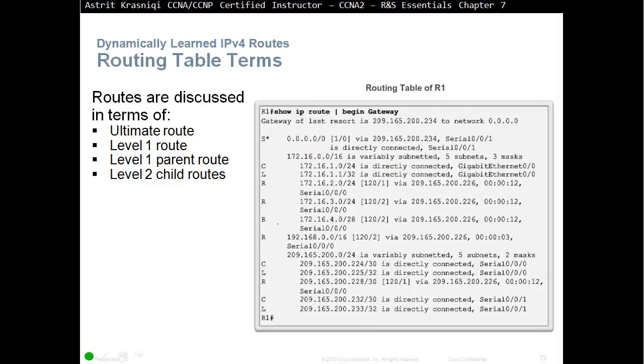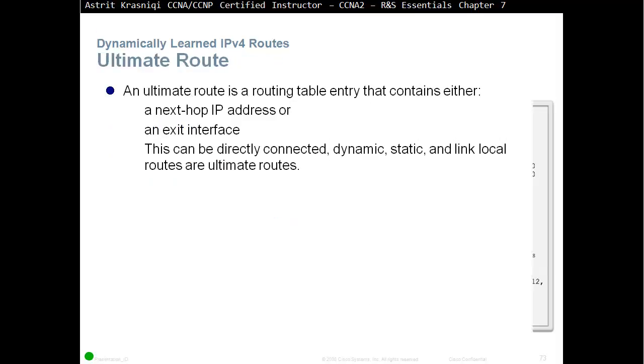So routing table terms. Routers are discussed in terms of ultimate route, level 1 route, level 1 parent route, and level 2 child routes. An ultimate route in a routing table is a routing table entry that contains either a next hop IP address or exit interface. This can be directly connected, dynamic, static, and link local routes are all ultimate routes.